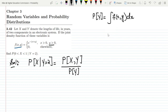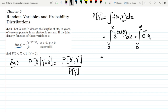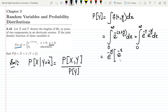Putting the limits will give us the answer. The value of f(x,y) is e^(-(x+y)), and we integrate with respect to x. The limits are 0 to infinity since y is greater than 0. This can be written as the integral from 0 to infinity of e^(-x) times e^(-y) dx. Since we are integrating with respect to x, e^(-y) is treated as a constant and placed outside the integral.